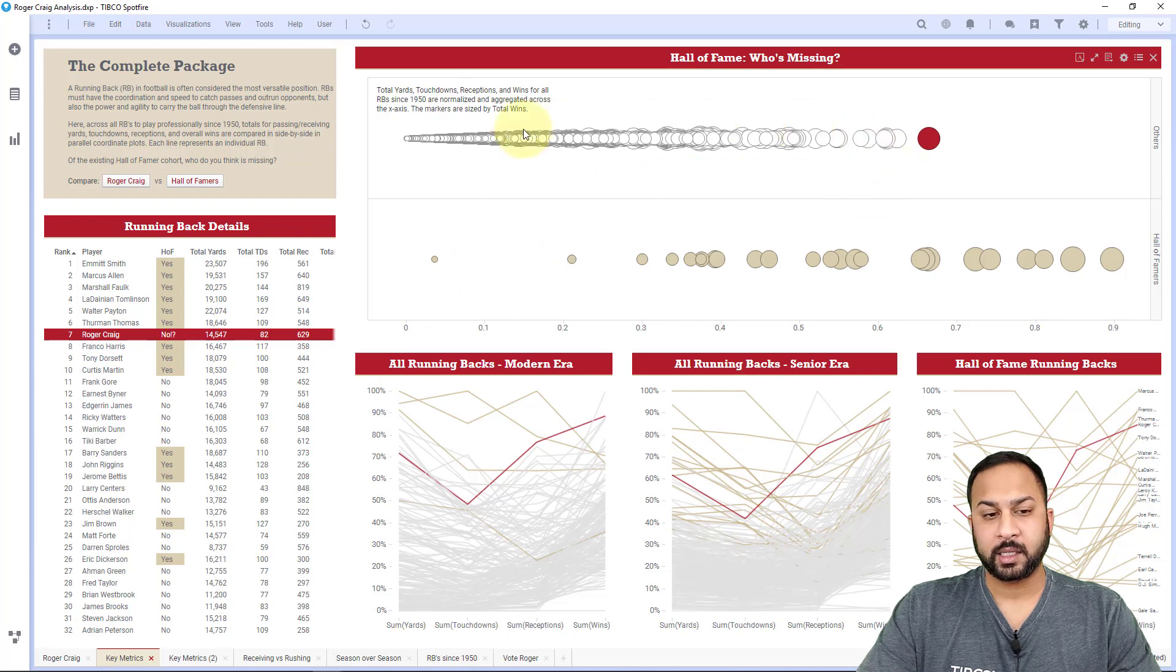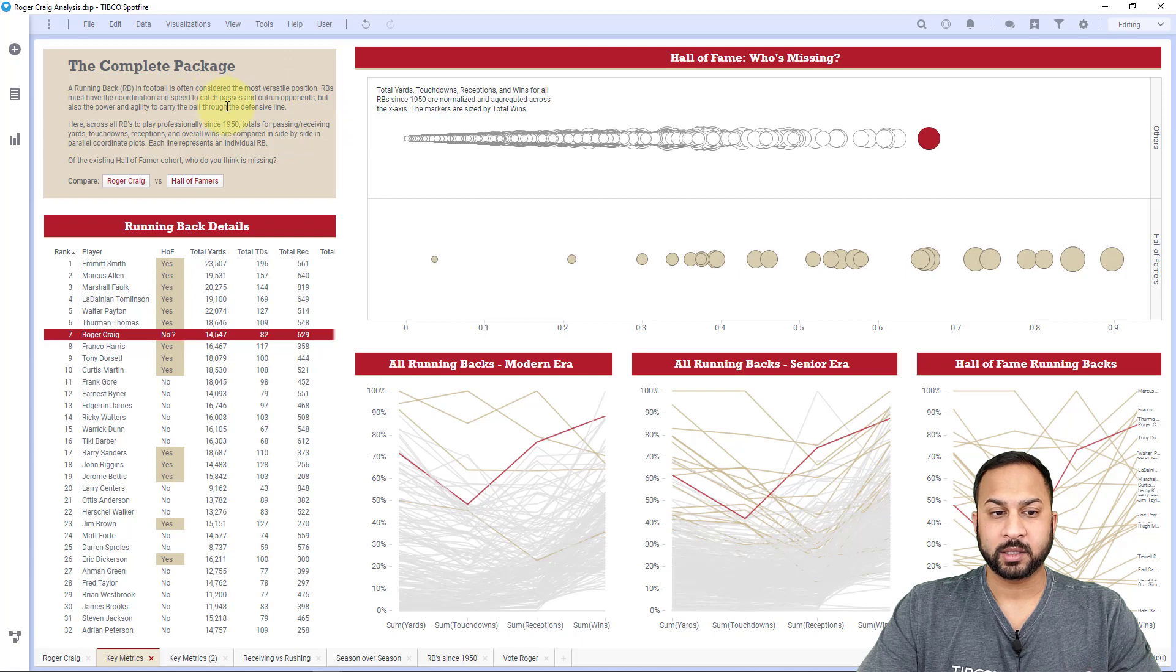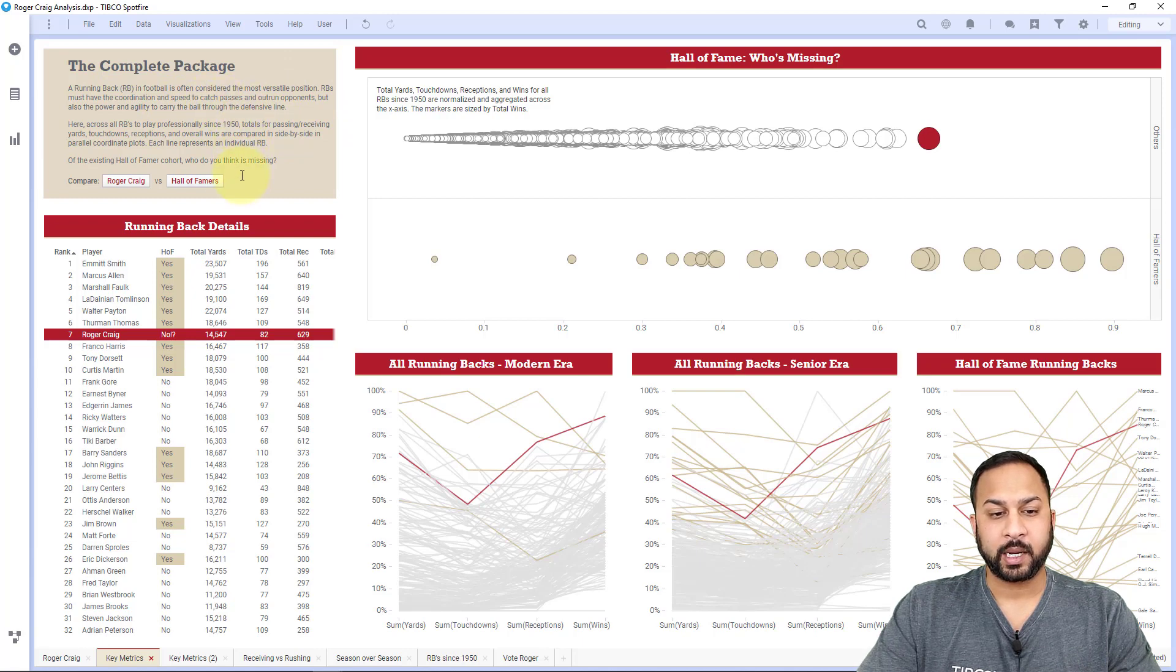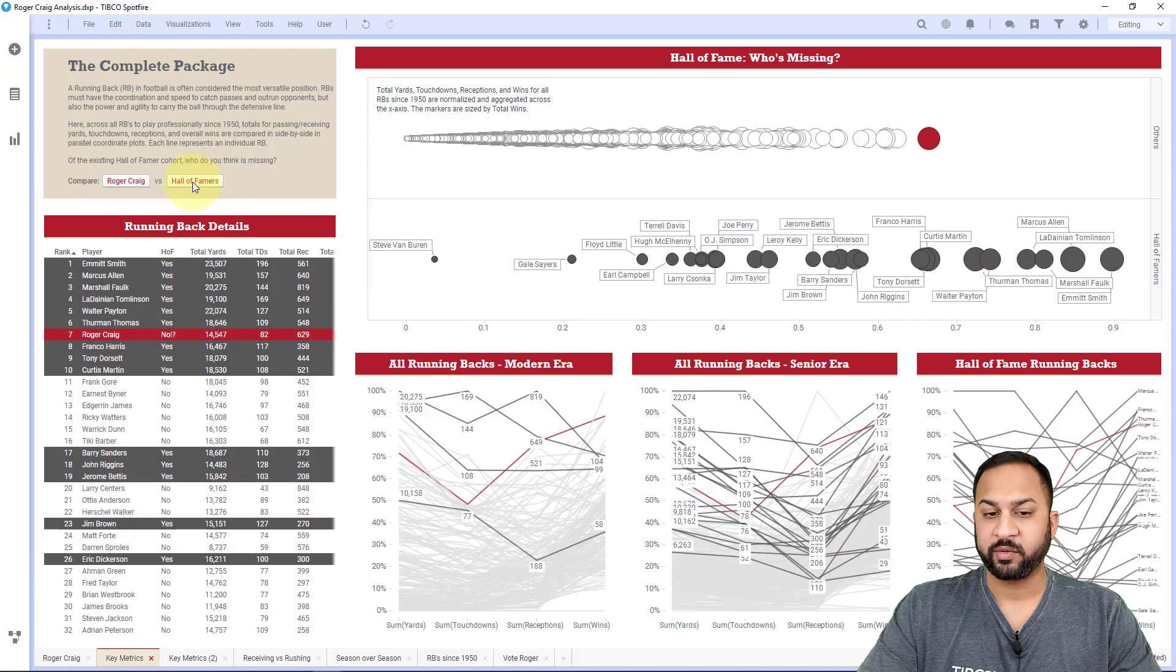And here on the top left, you'll see this text area, which kind of guides the user. It explains a little bit about this page, and it also has some bookmarks in here that you can control to show Roger Craig and show other Hall of Famers.